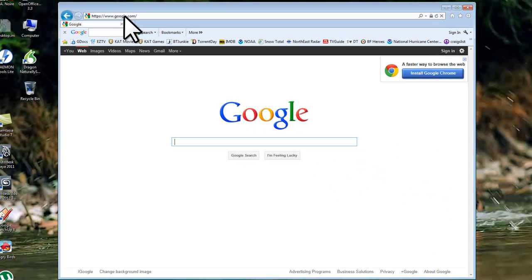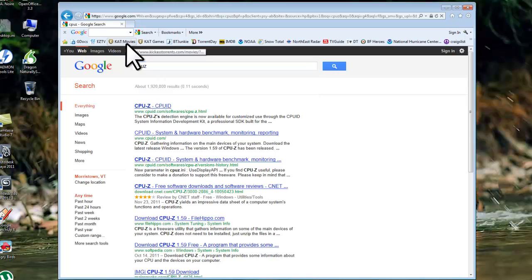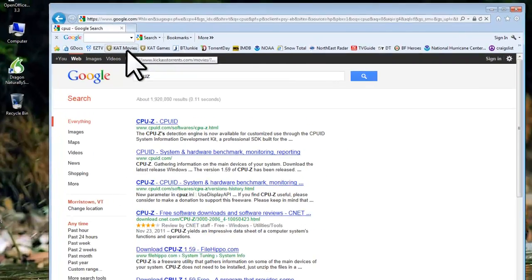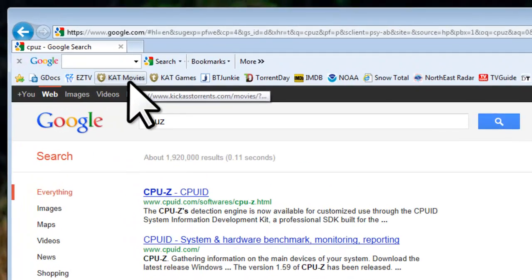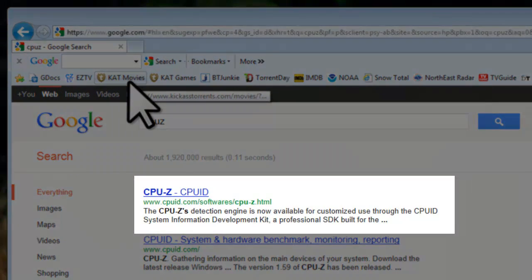In the Google search field, enter CPU-Z and press enter. The top link should be www.cpuid.com/software/cpu-z.html. Click on this link.